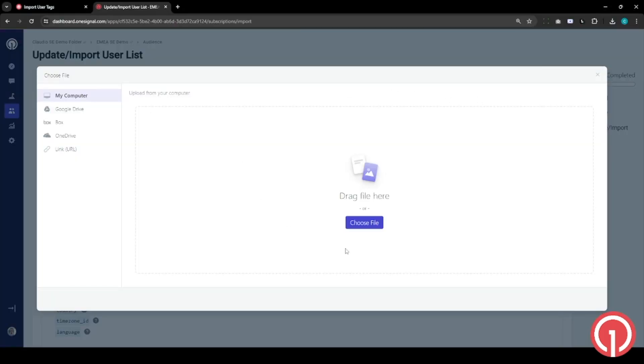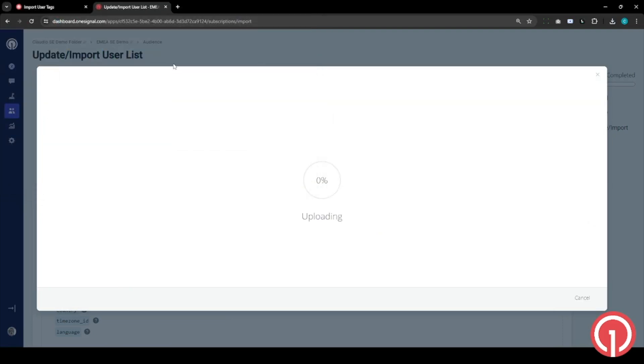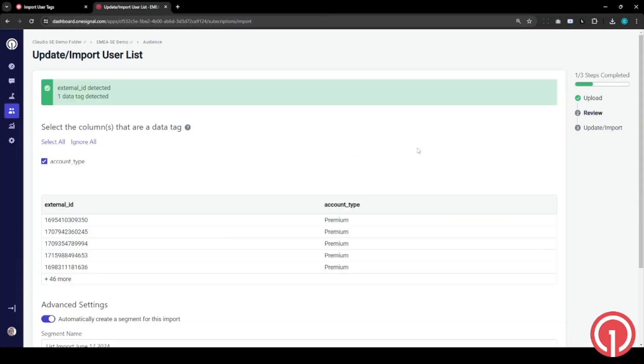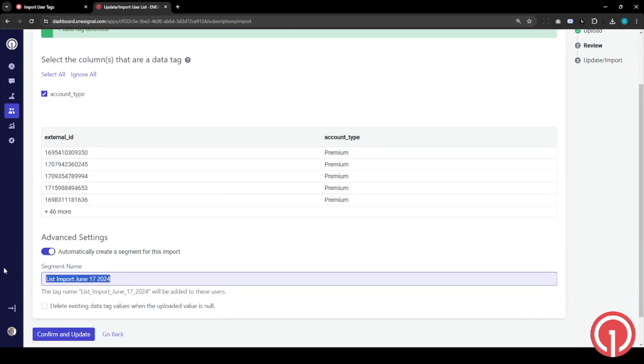Through the upload CSV, we choose the file. From here we're being taken to a screen where you can do a couple of things. We can automatically create a segment for these users. Let's call these my premium customers.